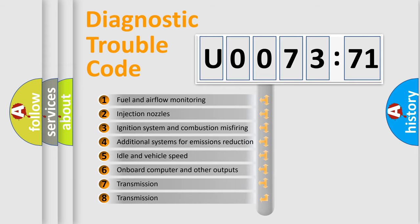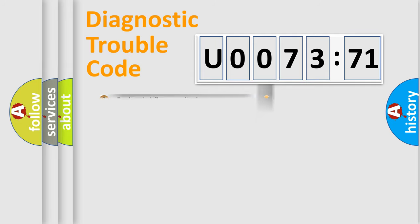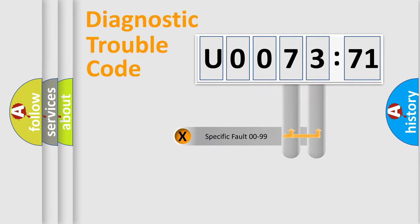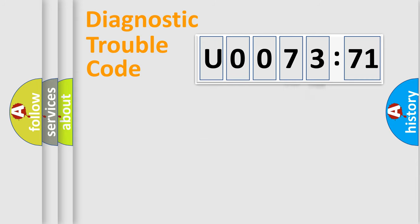The third character specifies a subset of errors. The distribution shown is valid only for the standardized DTC code. Only the last two characters define the specific fault of the group.